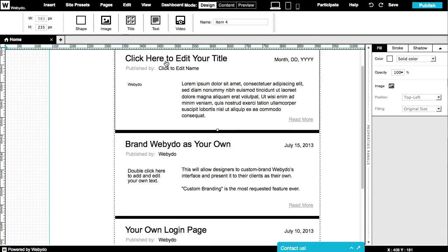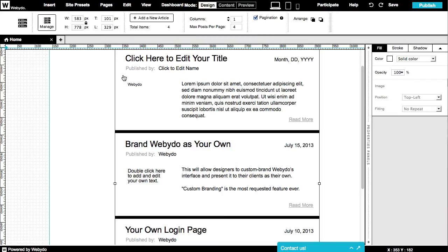You can name each post here. This feature will help you manage your articles easily and keep your content organized. On the top properties menu, you can change the width, height, and position of the element, and add new articles.